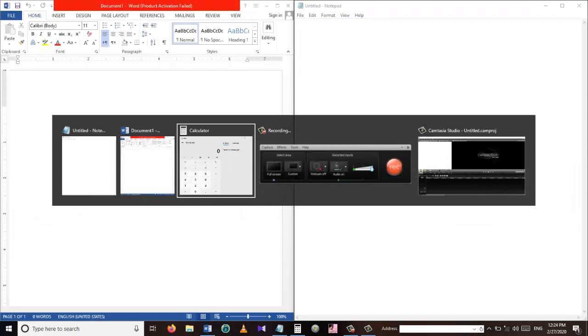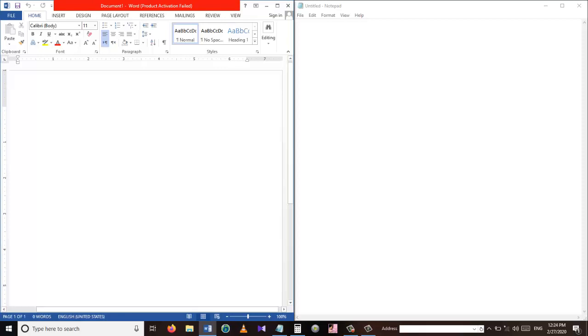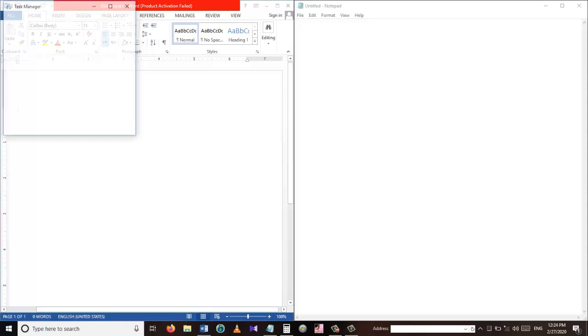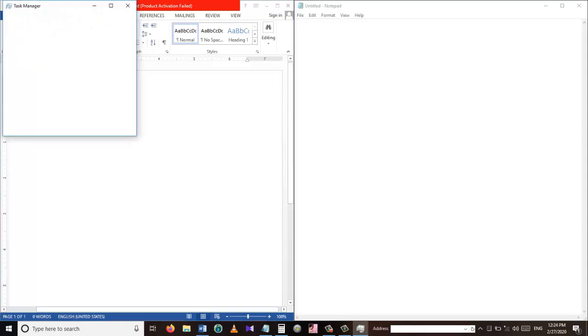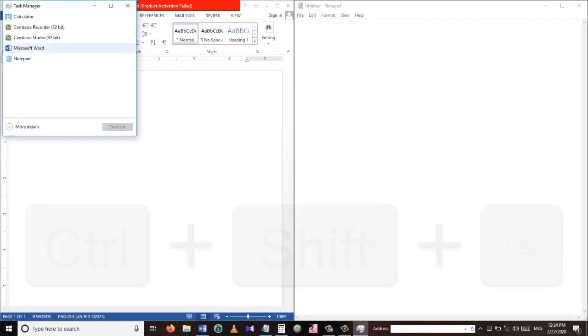Let's say you are in the middle of working in an application and suddenly one of the applications stops working. You don't want to lose all your data which you have worked on. You can use the following combo which will take you directly to the Task Manager. From there you can close any of the applications which causes the problem.